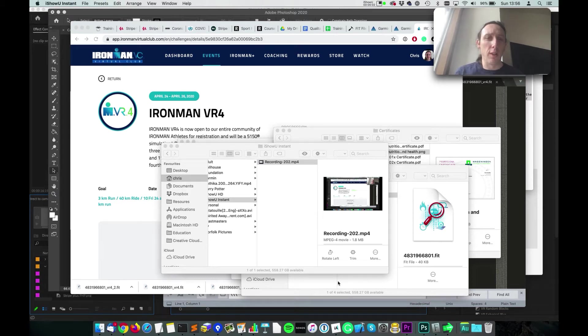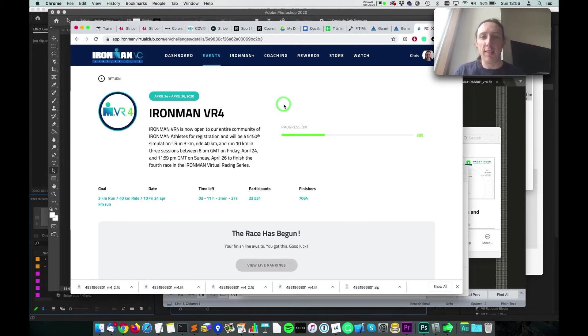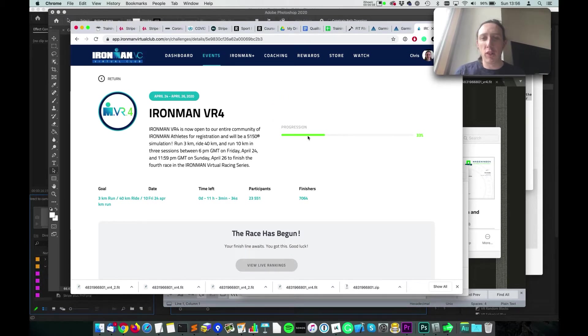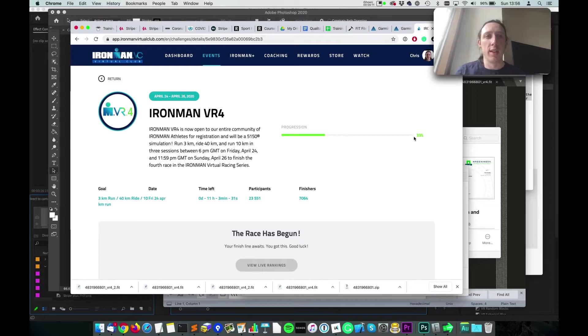Hey everyone, so a lot of people have been doing the Ironman VR races and you might have run into a problem like this, where you've done all your activities but they've not registered in the Ironman Virtual Club. Super annoying.